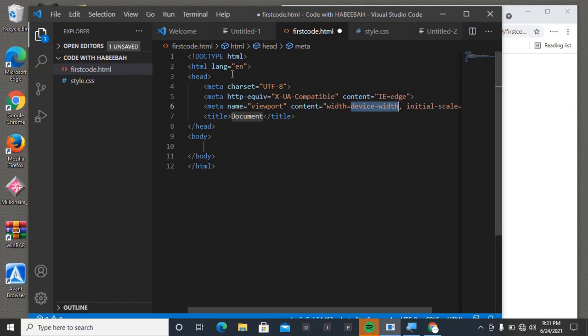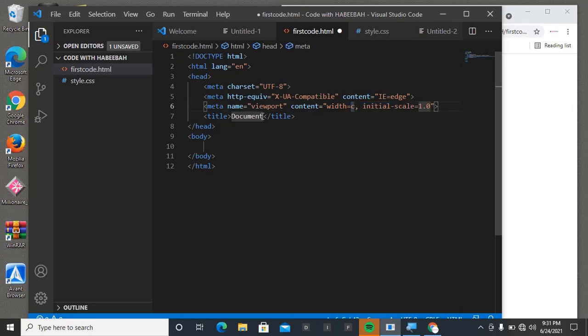This one is showing 'Document' as our title. We can just change it to CSS Class. So I can just save this one to CSS Class.